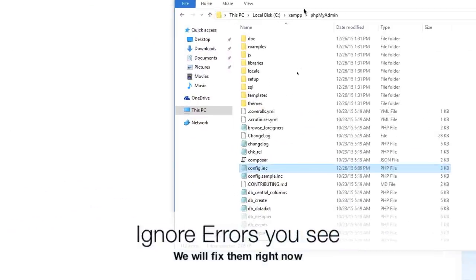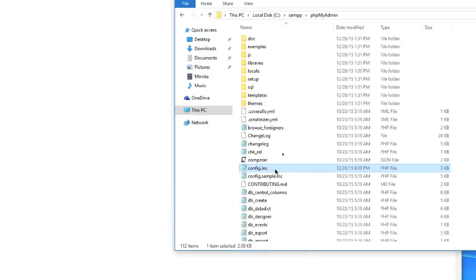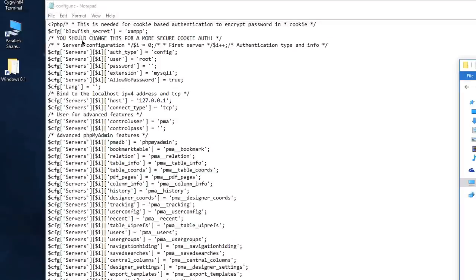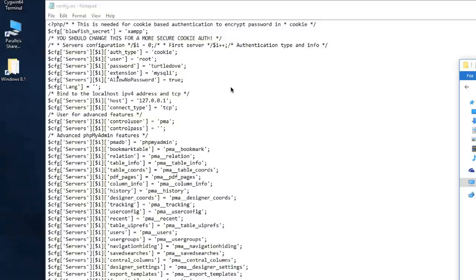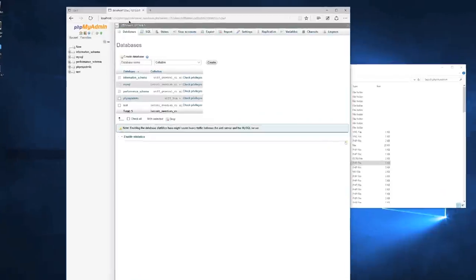Then go into the XAMPP folder, navigate to phpMyAdmin, and open the config.inc.php file. After setting the root password you'll probably see errors — we're fixing those here. Look for 'auth_type', 'config', and 'password'. Change auth_type to 'cookie' and enter your password (e.g. turtledove) in the password field. Save config.inc.php and jump back into phpMyAdmin — all the errors will be gone.